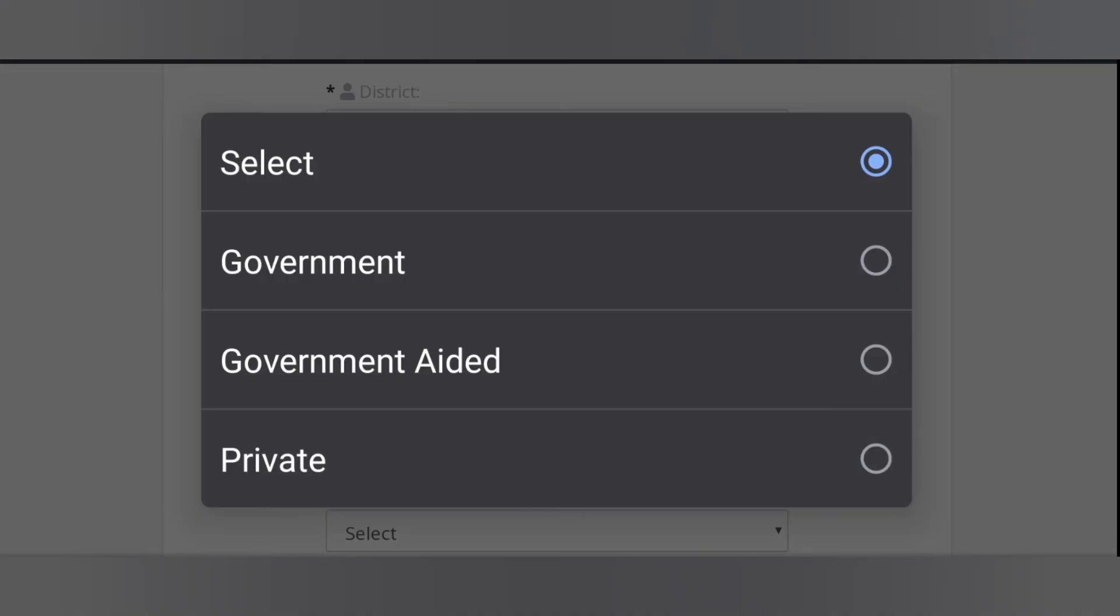Select your institution, government, private, or government aided.